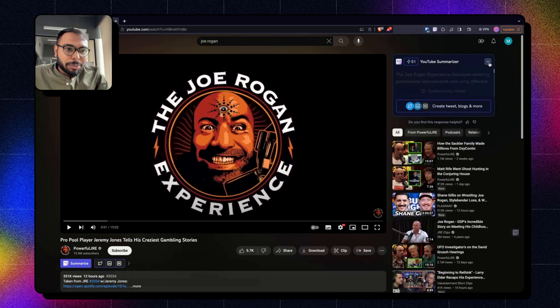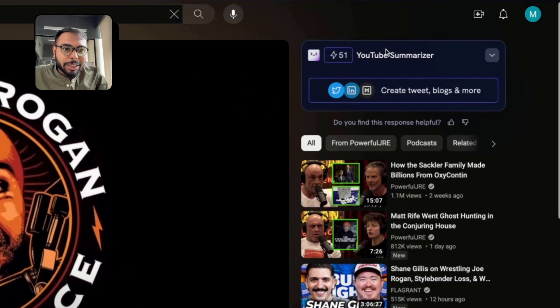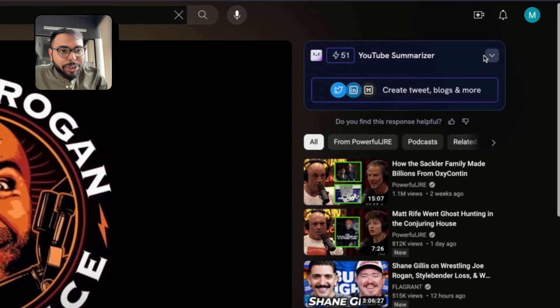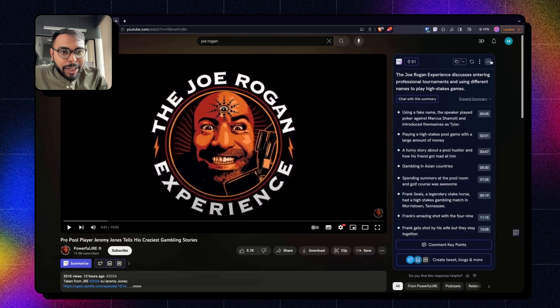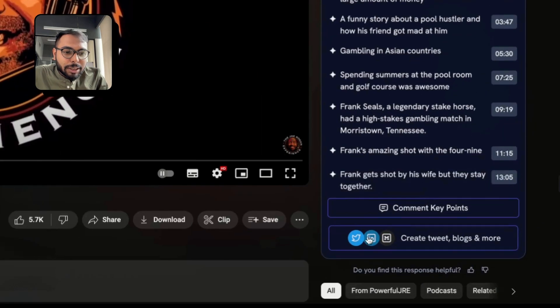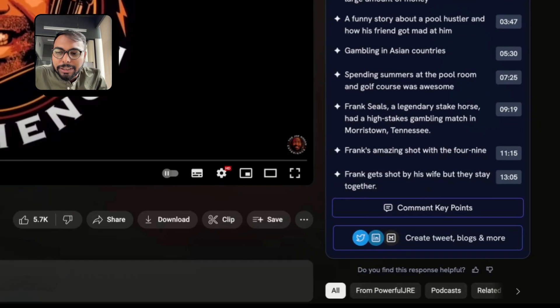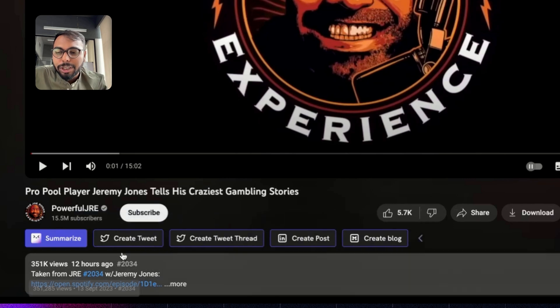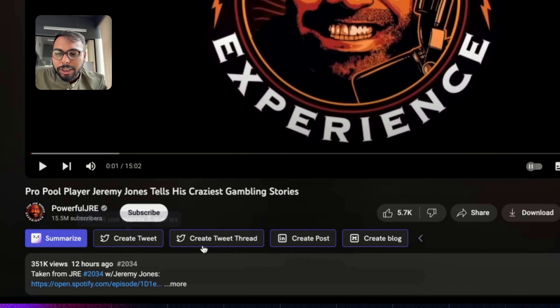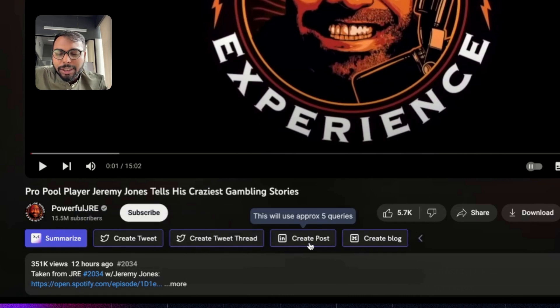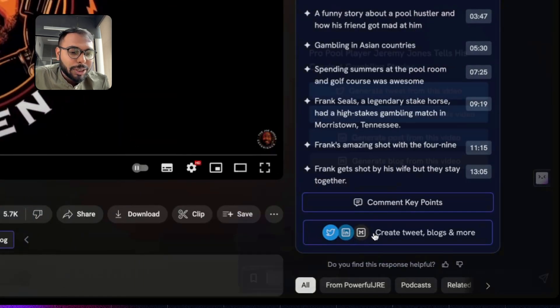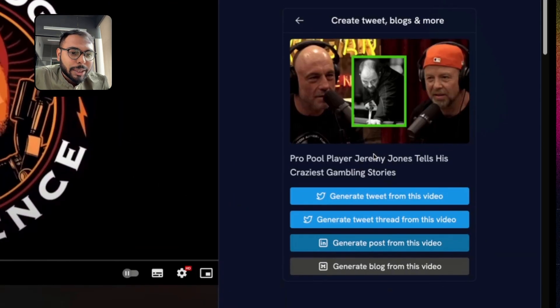So suppose you will get something like this when you have not summarized your video. If you expand it, you will get this button. Also, you can see these buttons are available over here. So if you click on create tweet or create tweet thread, LinkedIn posts, or anything, you can click it from here, or if you click here, you will get the same buttons.